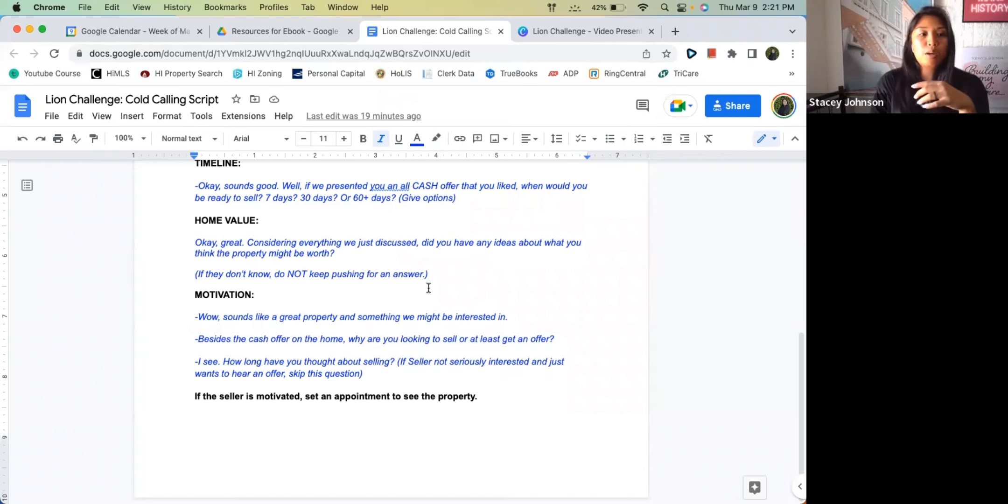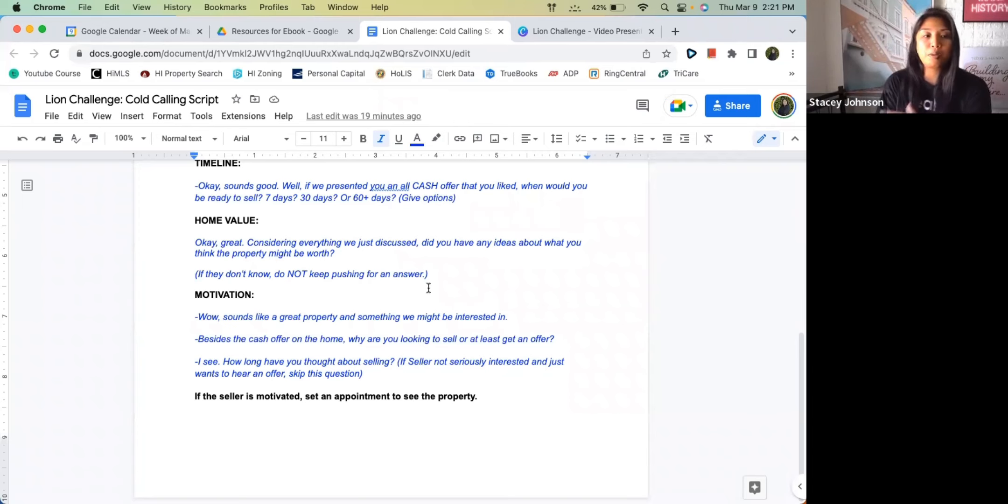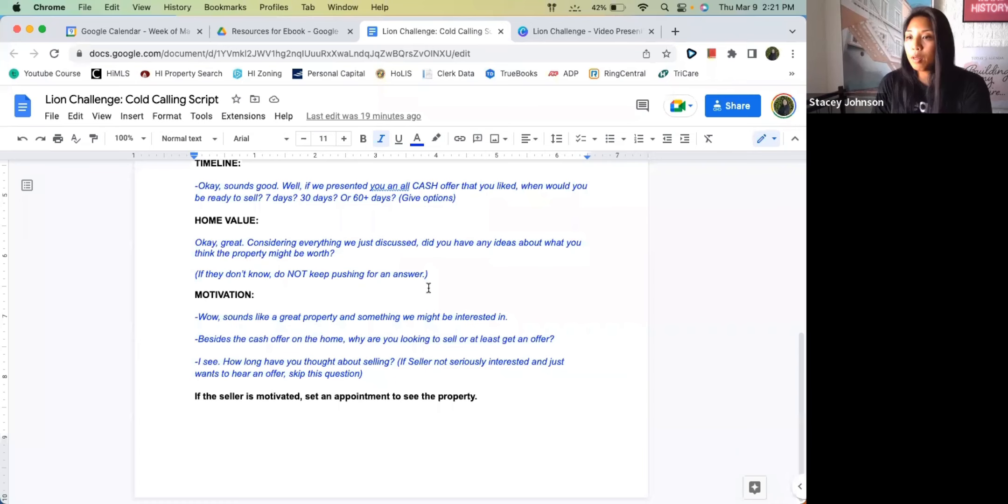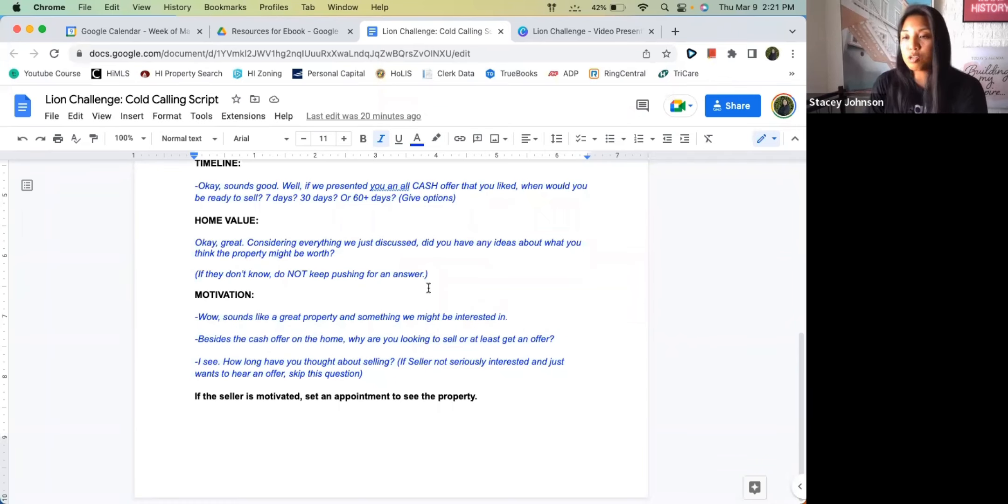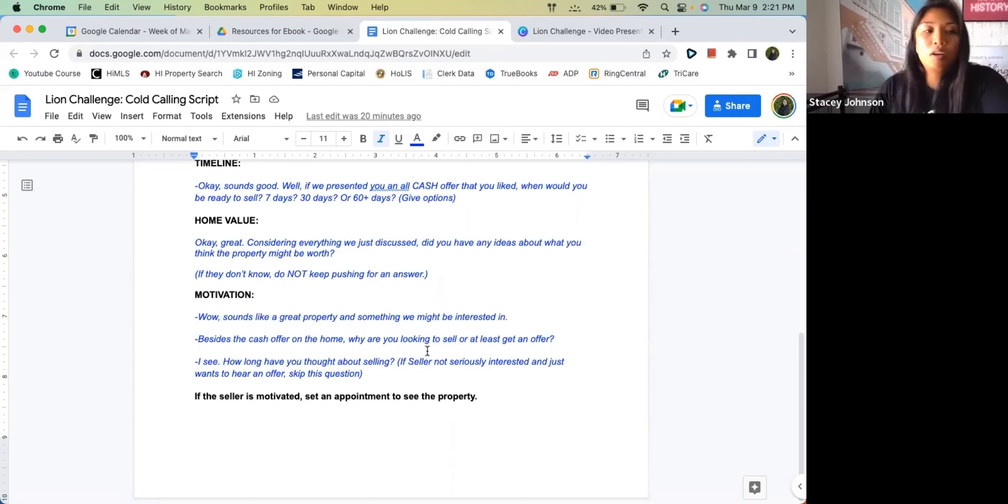Once you go through that script, if the seller is motivated, then you set an appointment to go to the property. 'Hey, this sounds like a property we'd be interested in buying. I'd love to come check it out and meet you in person. Would this time or this time be a good time to come check it out?' Give them two options.